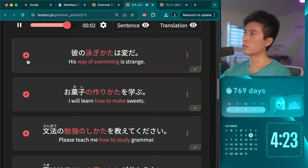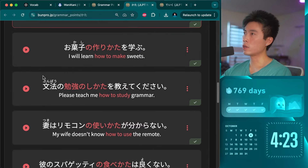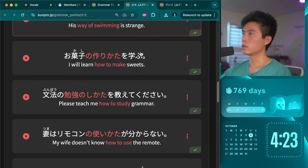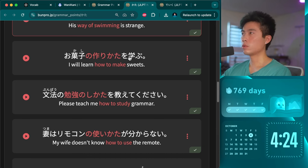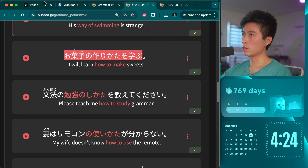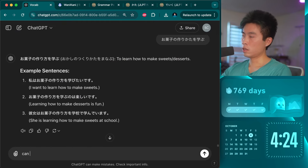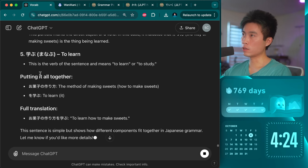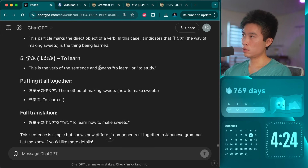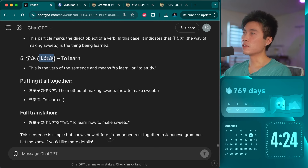Kare no oyogi kata wa hen da — 'His way of swimming is strange.' Okashi no tsukurikata wo manabu. I don't really understand this sentence so I'll ask ChatGPT. Manabu is the only thing I didn't understand — it means 'to learn, to study.' And there are so many ways to say that now, it's getting confusing.